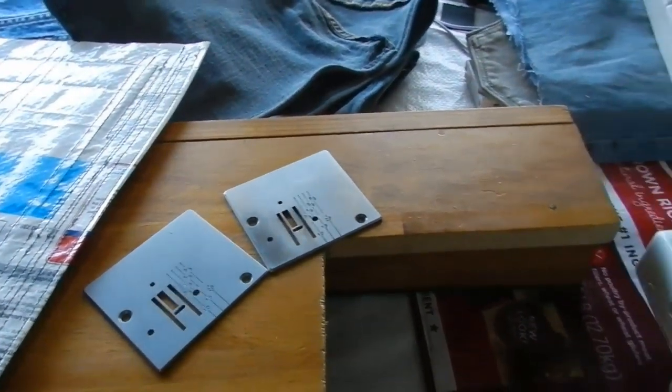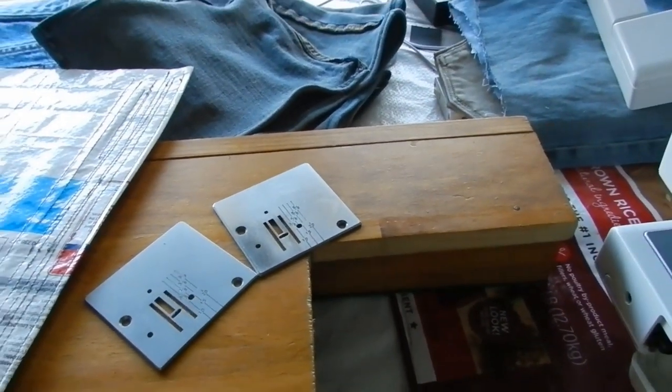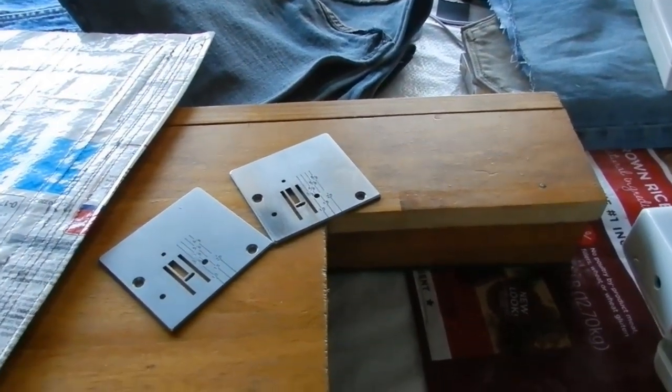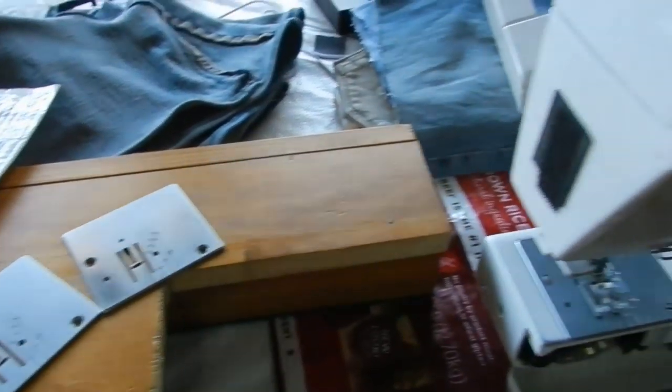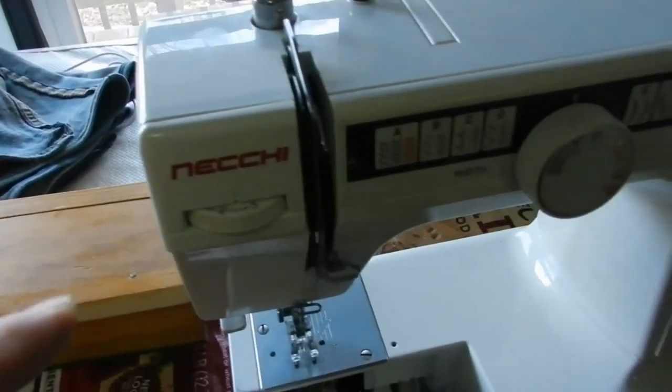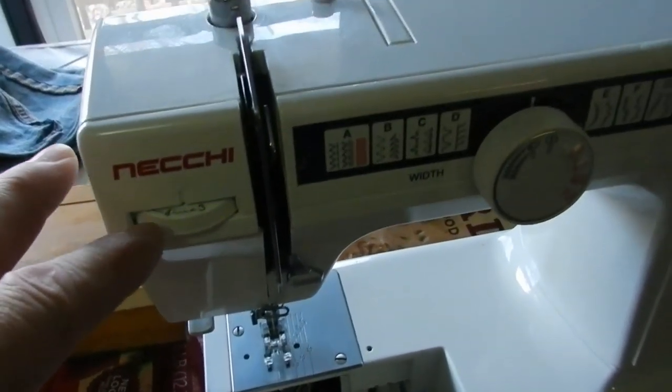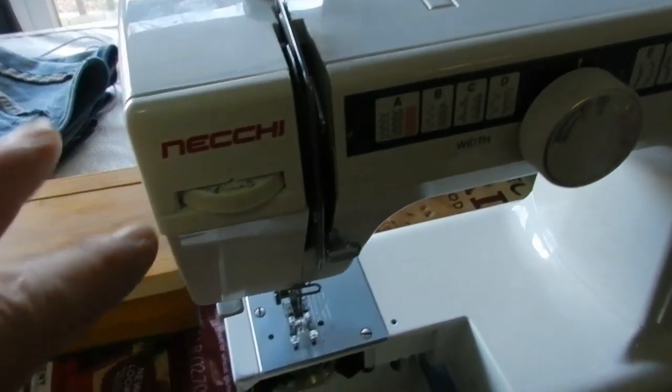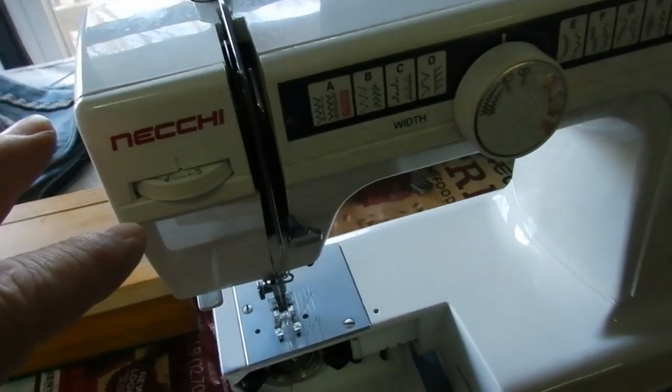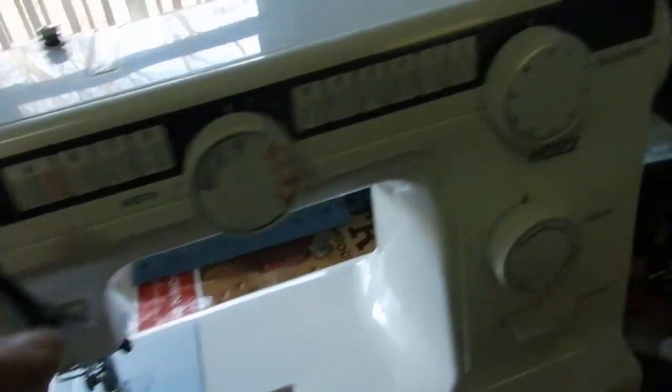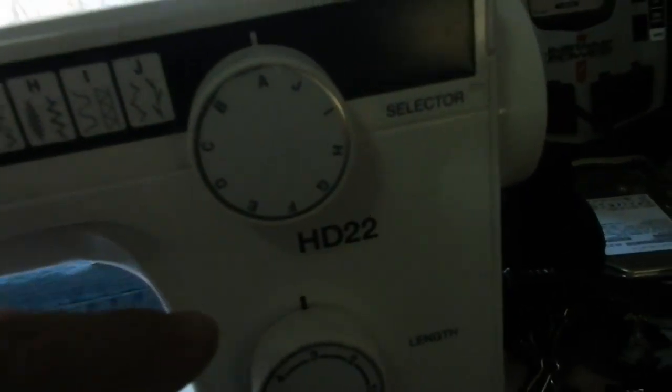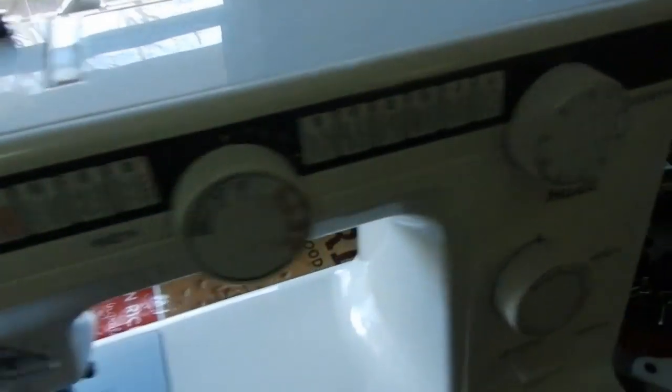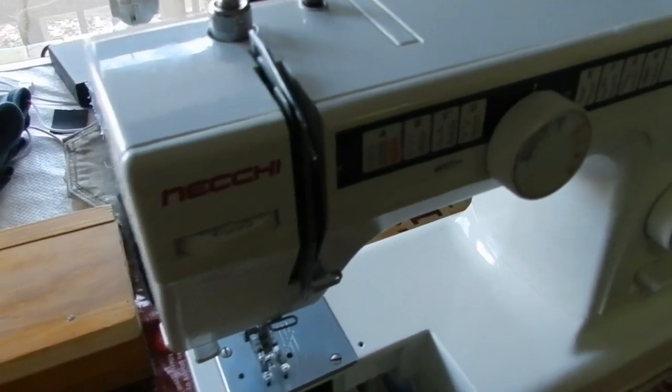Hey fellow sewing machine crafters. This is a Niki, a really nice one. This is the one I use. It's a HD22. I've made videos on how to take care of this.